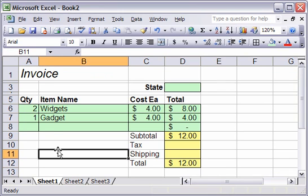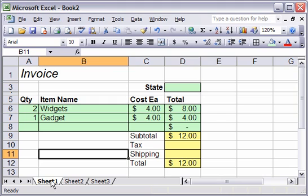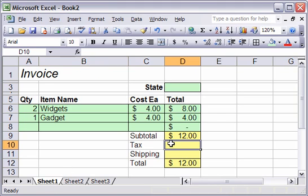We can go somewhere else. Anytime you choose tax and shipping from the name dropdown, it'll take you back to your table. Okay, that's one advantage. The next advantage is going to be using it in the VLOOKUP. Of course, the VLOOKUP formula has three main arguments.